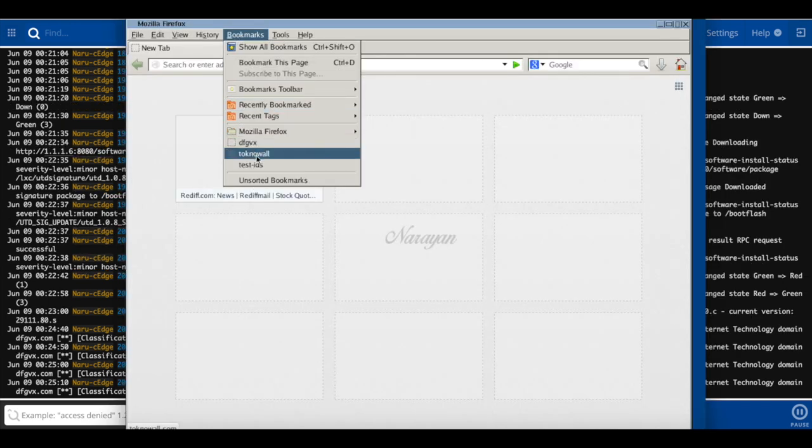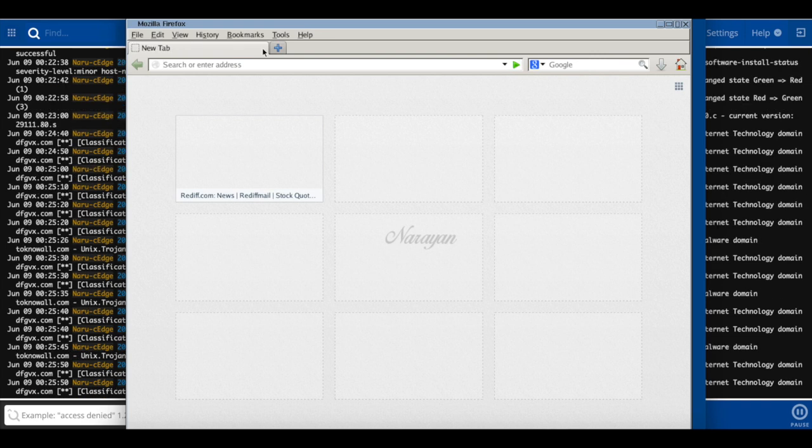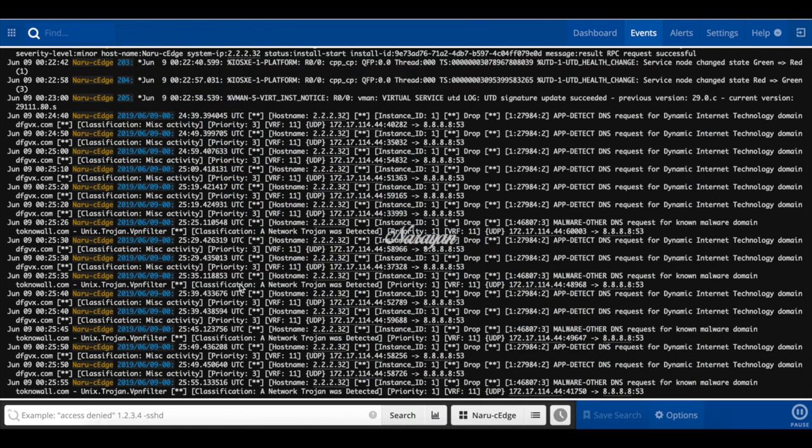Let's open another site talktonoval.com. And you can see that it also gets blocked. And you can see that it's actually blocked as a unix trojan.